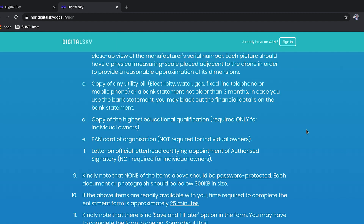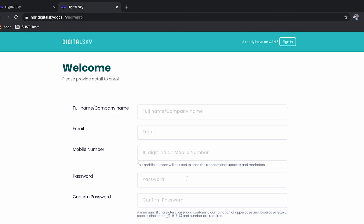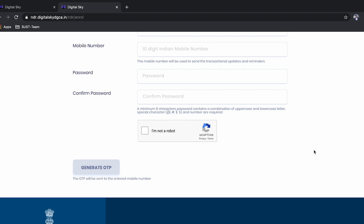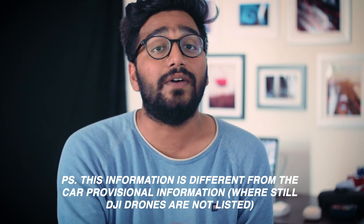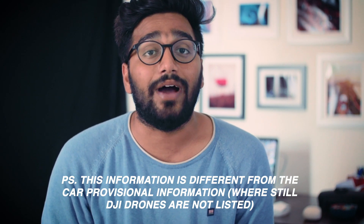Getting an OAN and DAN is not that difficult. You can go to their website and register yourself as the drone operator by providing your details — including educational qualifications, permanent address, and Aadhaar number. Once you receive the OAN number, you can then list your drones by entering the model number, drone type, brand, and weight in kilograms.